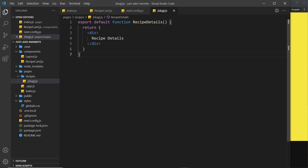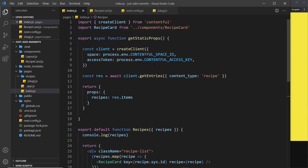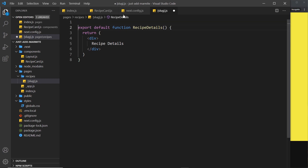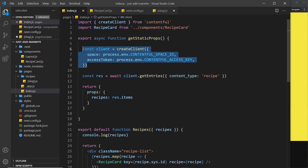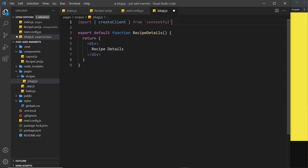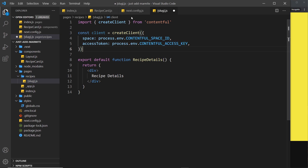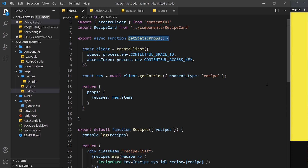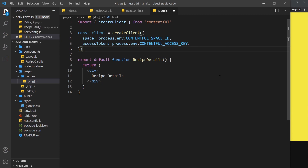The first thing we need to do is communicate with Contentful, and to do that we need the Contentful client. We do that over in the index file, so I'm going to copy this — the import statement at the top and where we use the `createClient` function and grab the environment variables needed to connect. I'm not pasting this inside a function this time; in this component it's going to be used in two separate functions, so I'm creating it at the top level outside of both functions.